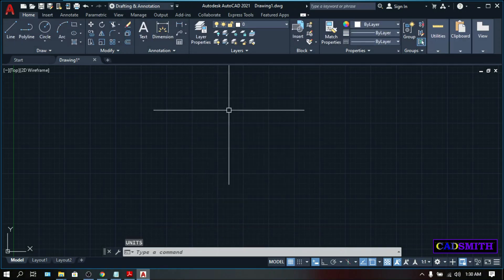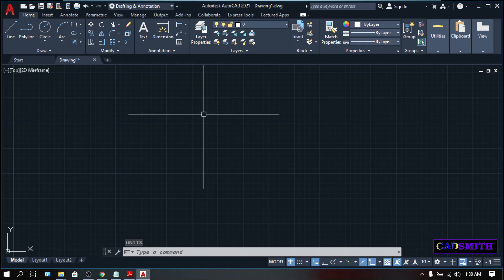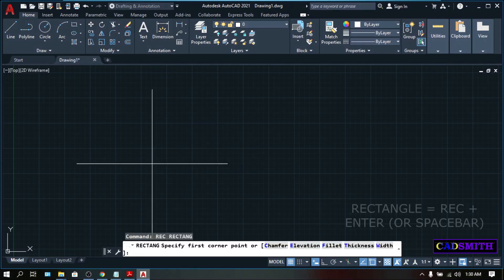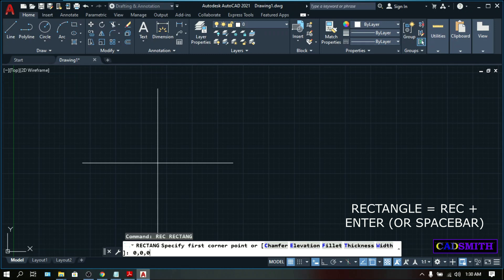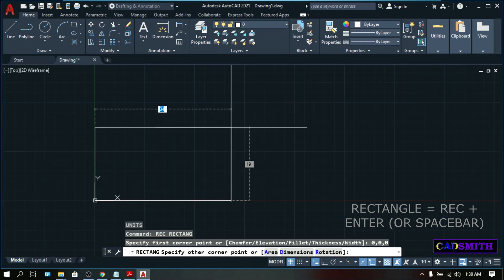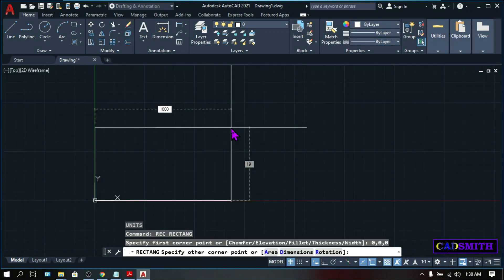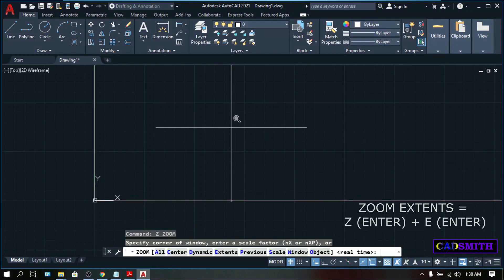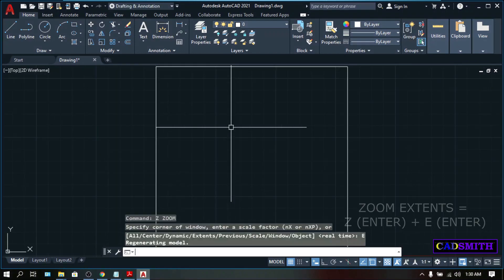And just to have some samples, let's create a rectangle and a circle. REC, enter. First corner, zero comma zero comma zero. Other corner point, one thousand comma one thousand, enter. Zoom extend, that's Z, enter, E, enter.